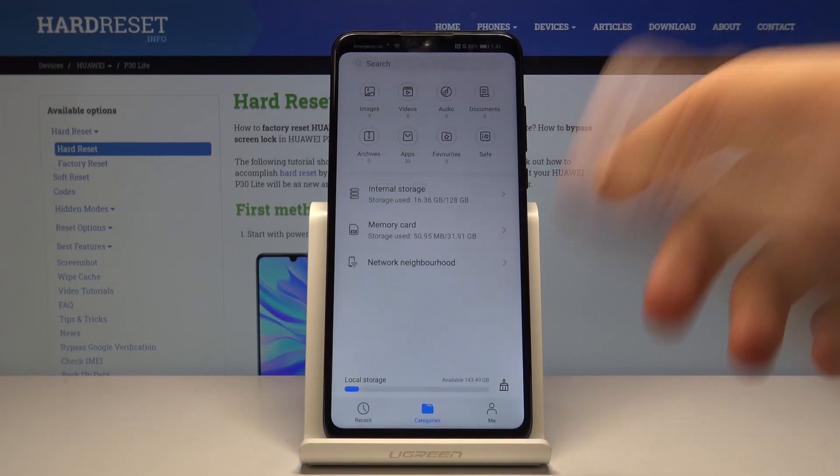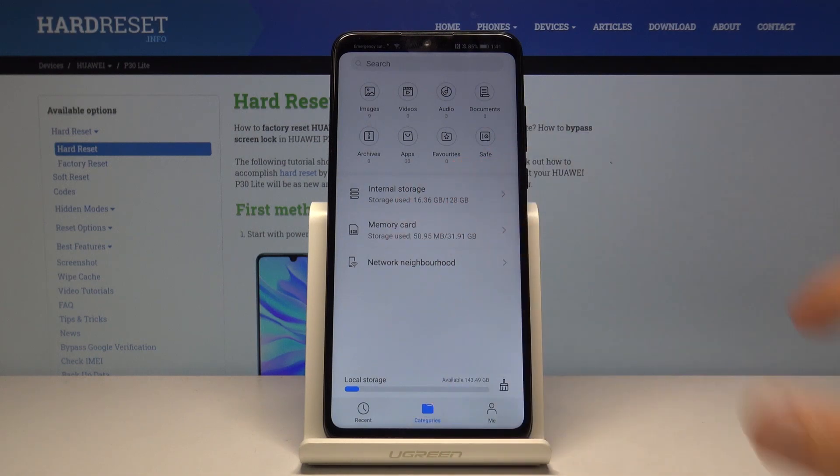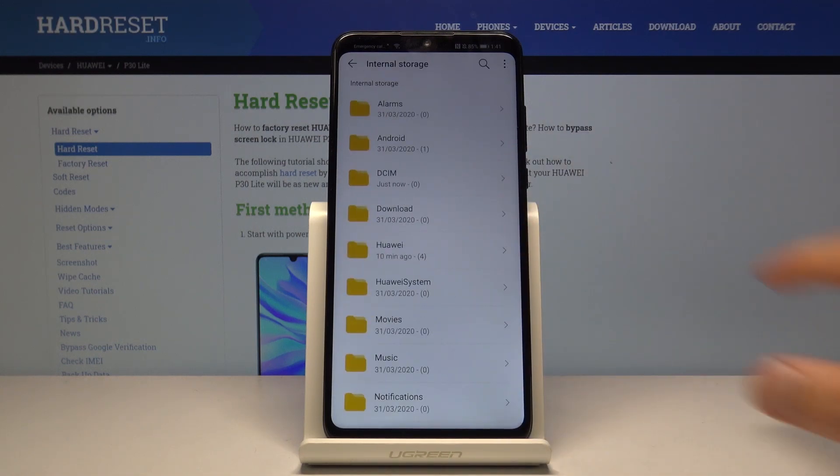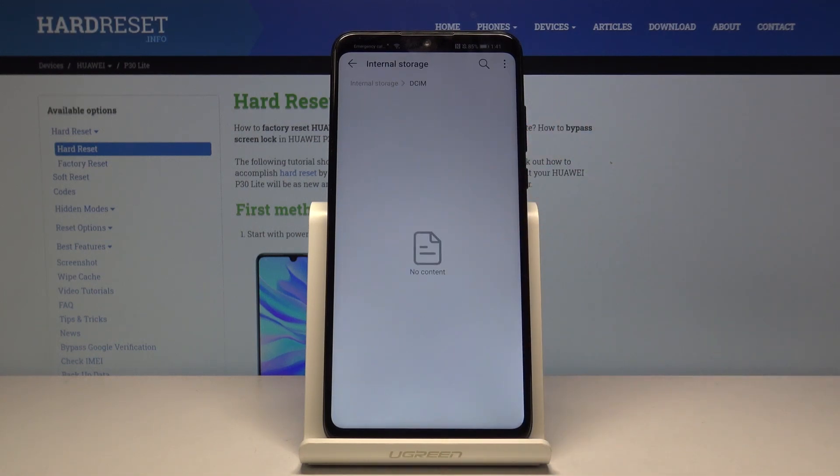If I go back to the internal storage DCIM, you can see that here the folder is now completely empty because I chose to move the files.